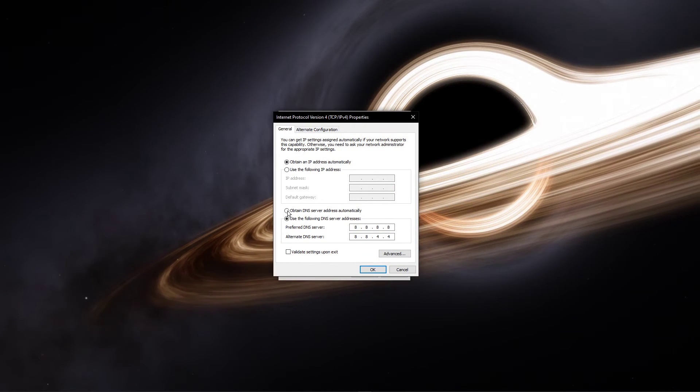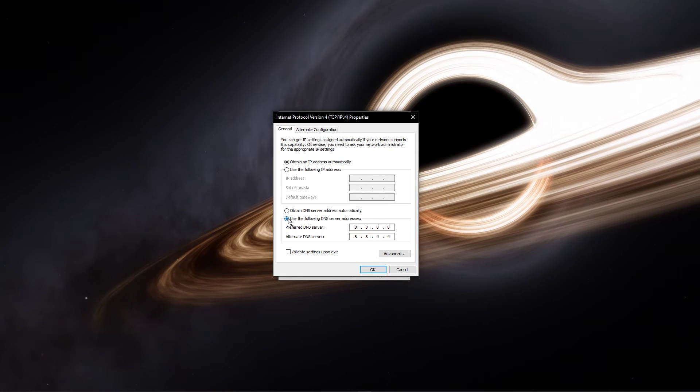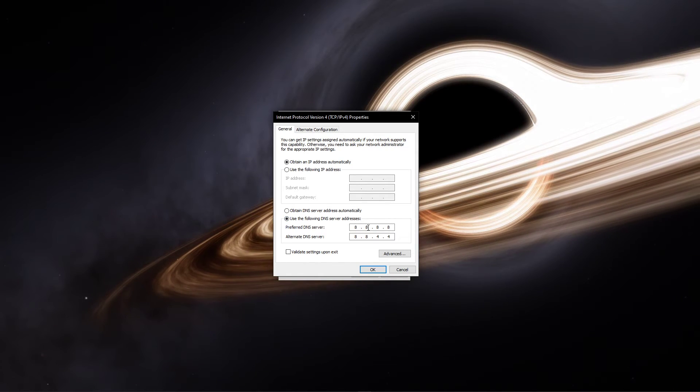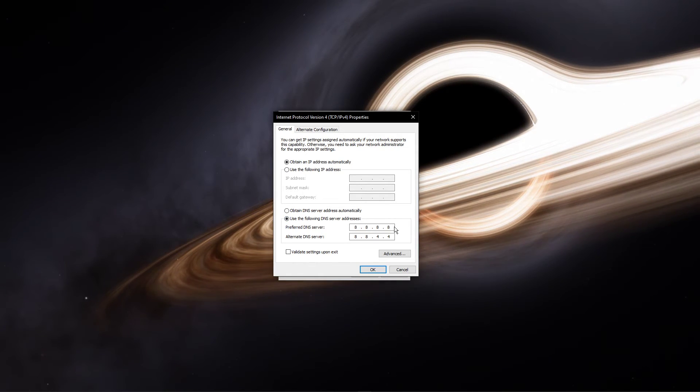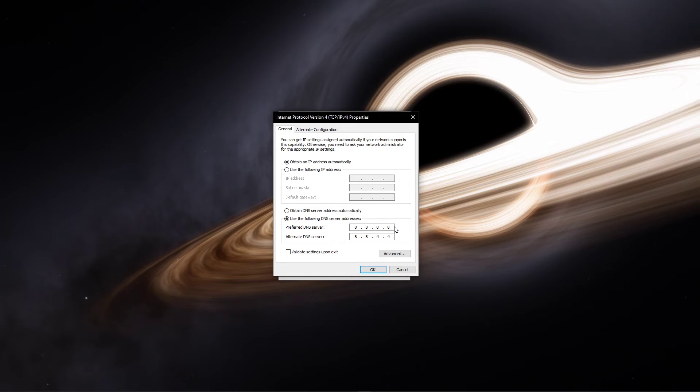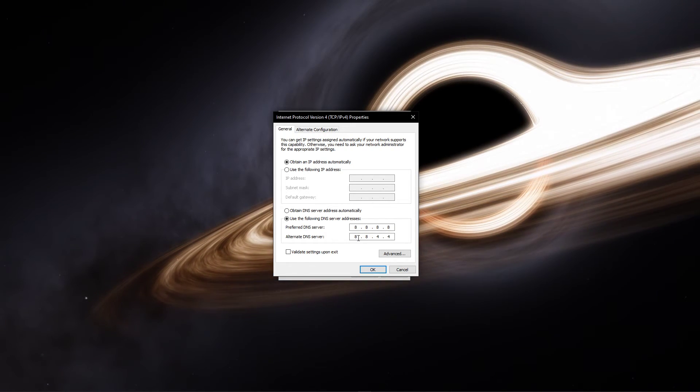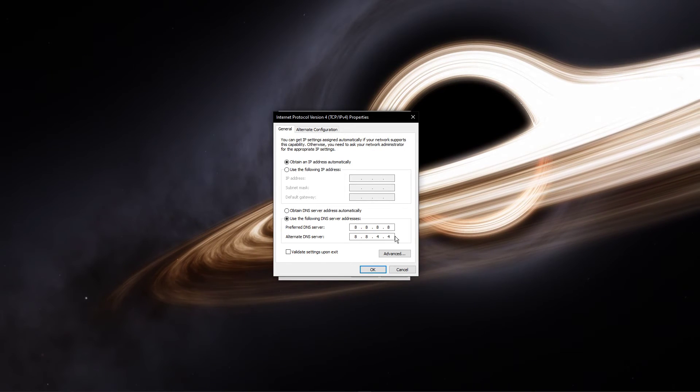Select to use the following DNS server addresses option, and as your preferred DNS server, use 8.8.8.8, and as your alternate DNS server, use 8.8.4.4.